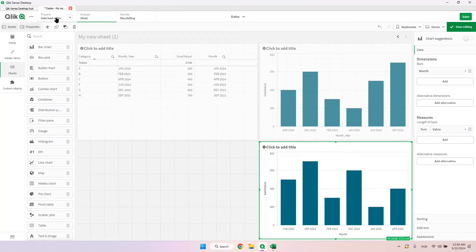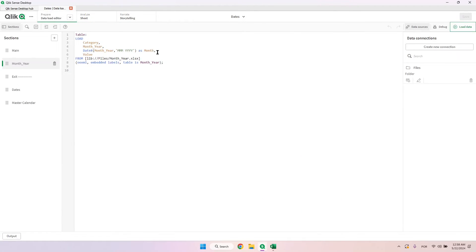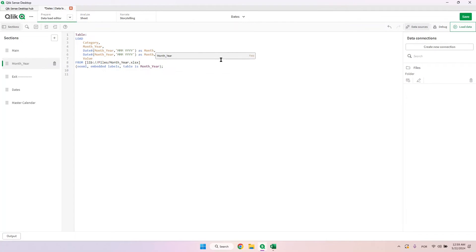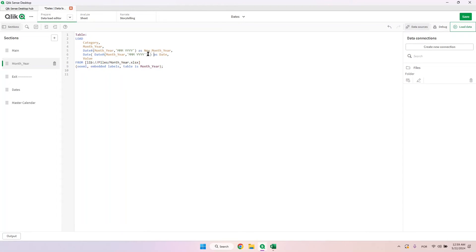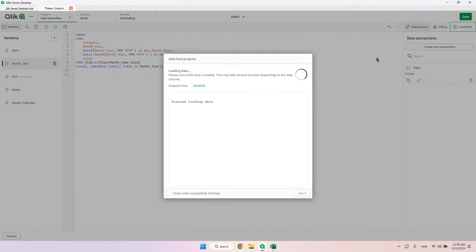We can also create full dates — since we don't have the day number it will assume the first day of the month. I'll copy the field, rename it 'new month year', and use the Date() function wrapping everything so the content inside will be interpreted as a date. Then I'll click load data.